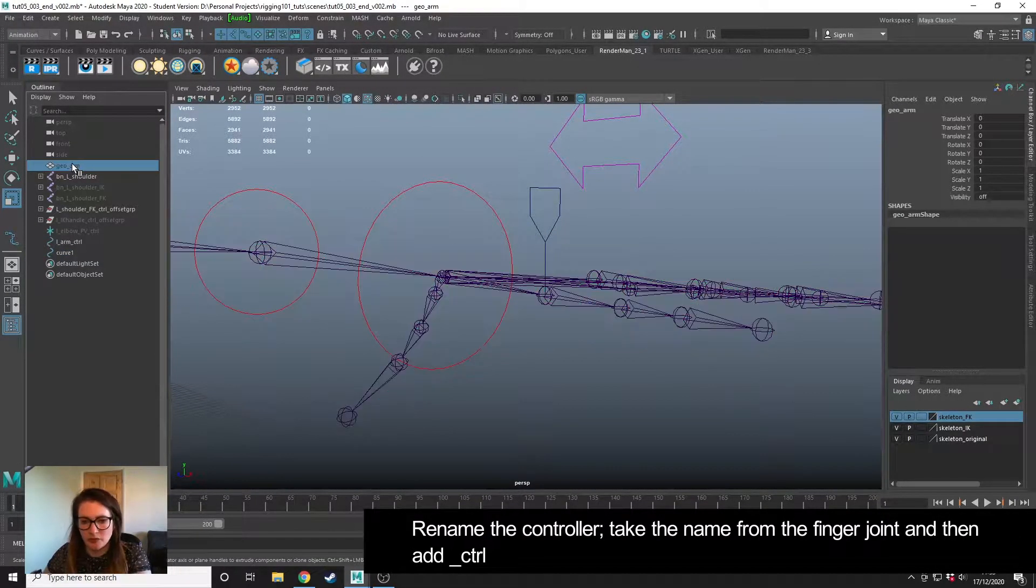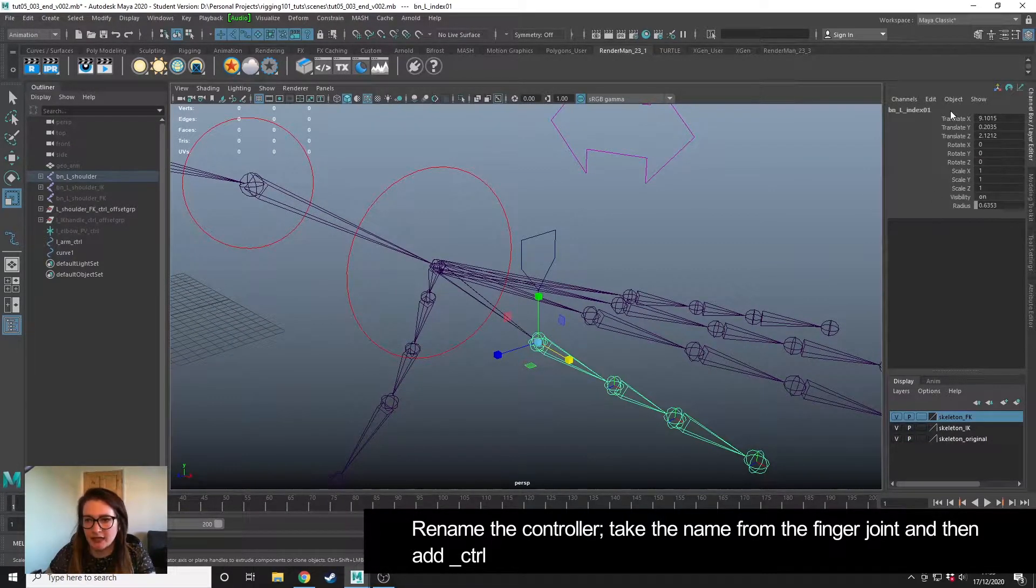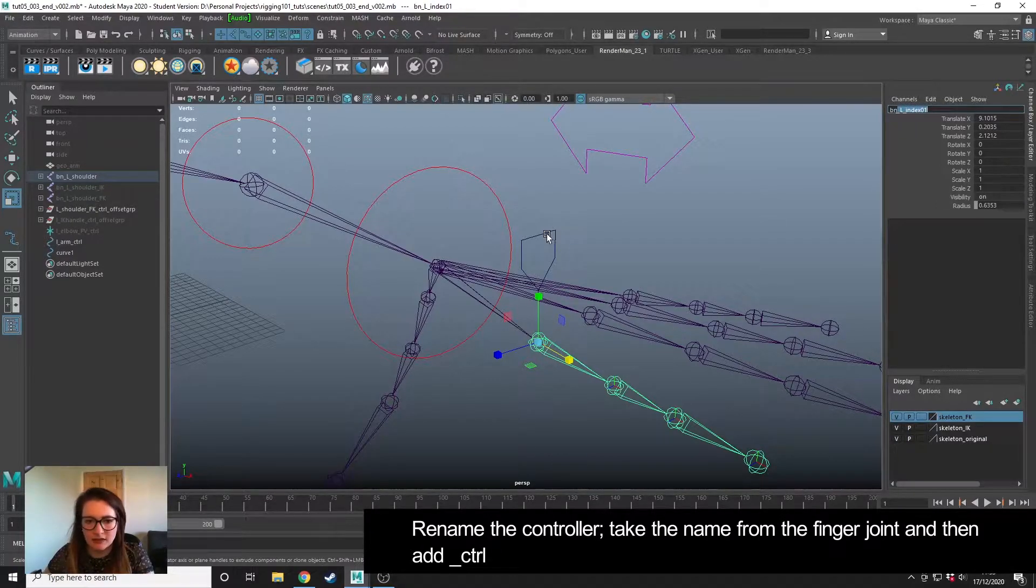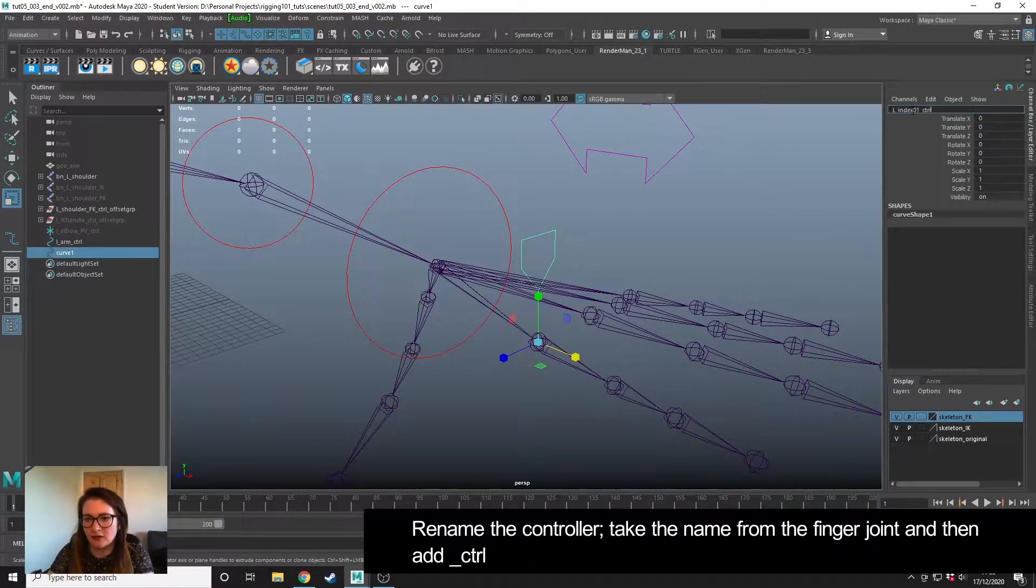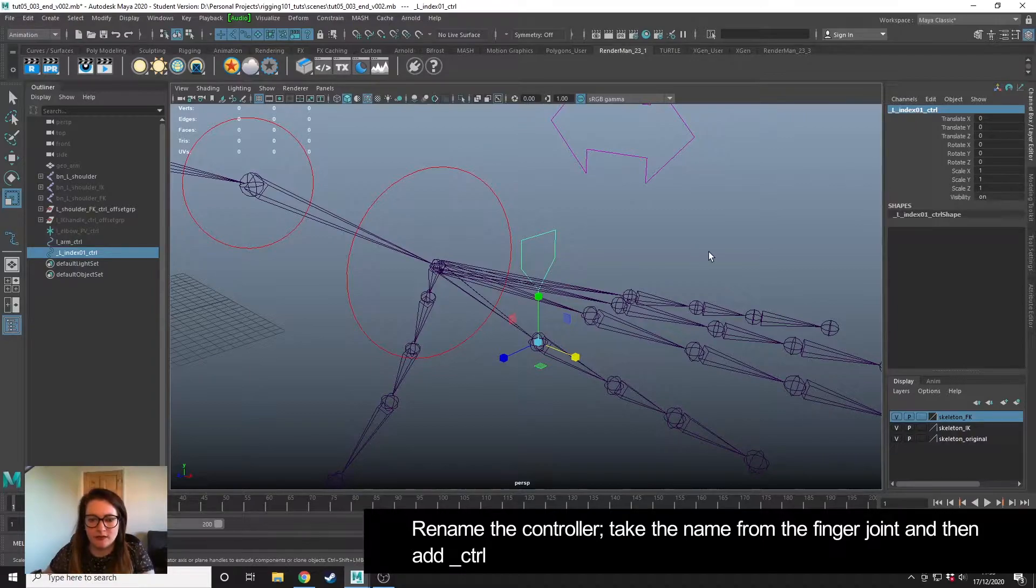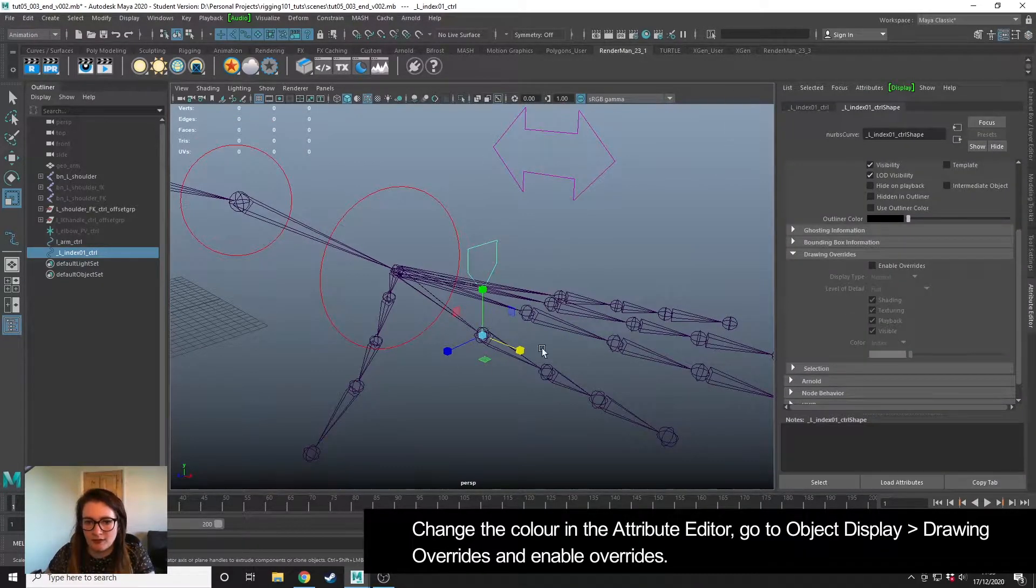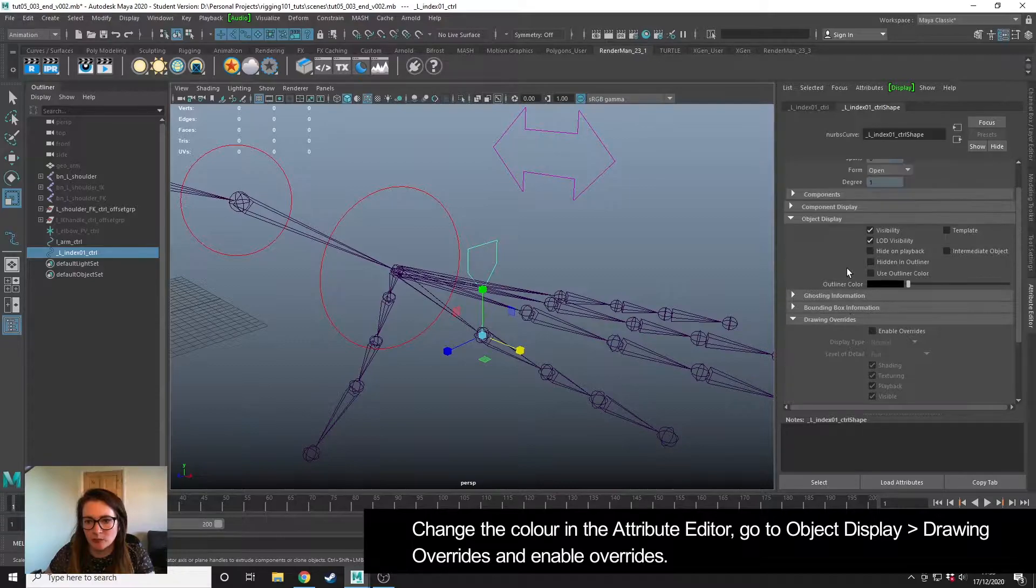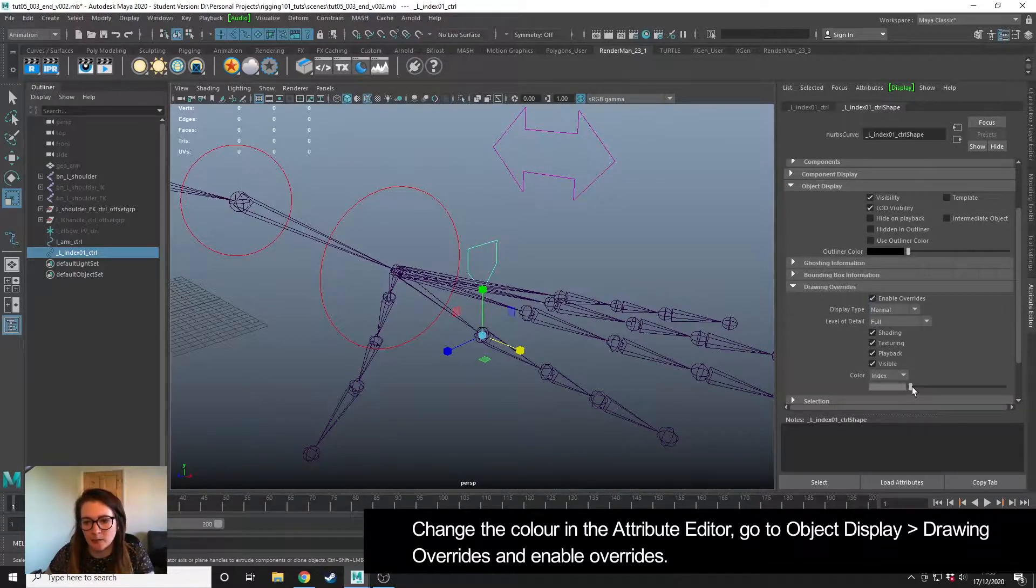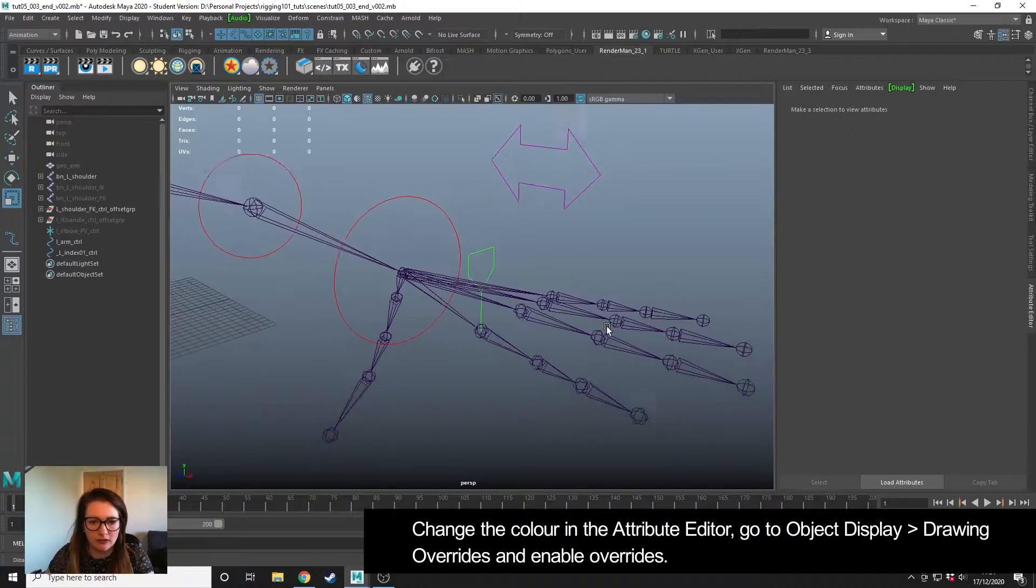Hide my geometry and I'm going to take the name from this joint here that it will be controlling, this left_index_1, and paste that and then add CTRL control afterwards. While I'm at this point I'm just going to change the colour of it so I can see it better. In the control shape we go to Object Display, Drawing Overrides, enable the overrides and then choose a colour that we haven't used yet. I'm going to choose this green colour.